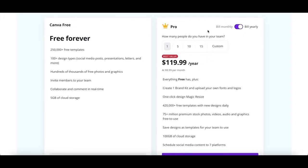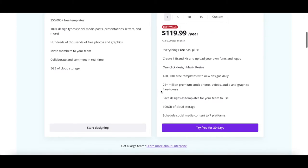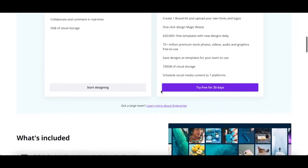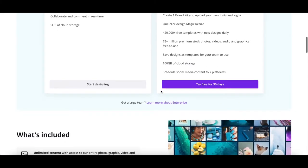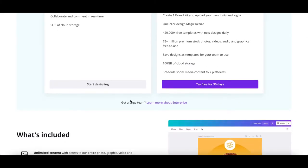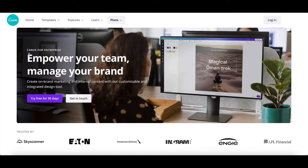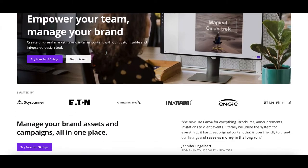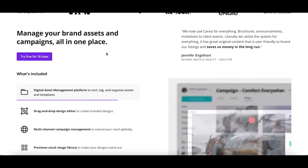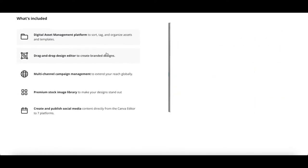If you've got a large team which needs advanced controls to collaborate and publish on-brand designs at scale, such as organizations, businesses, franchises and agencies, you can opt for a Canva enterprise plan, which costs $30 per month per person.